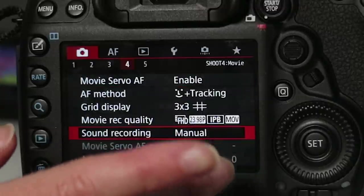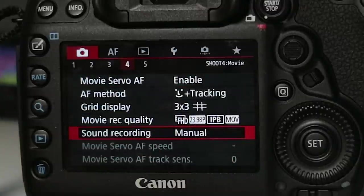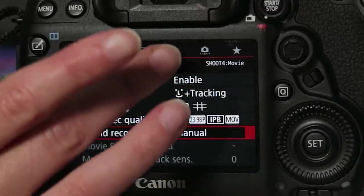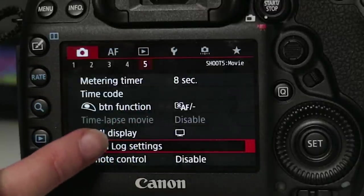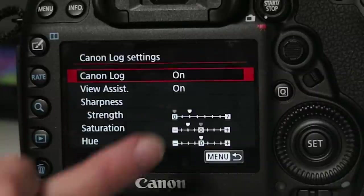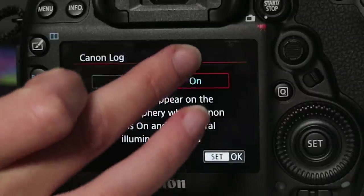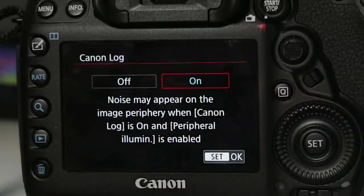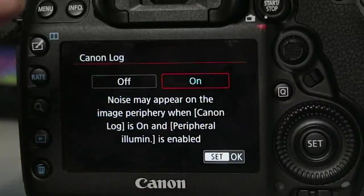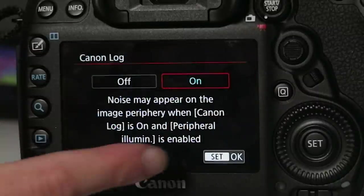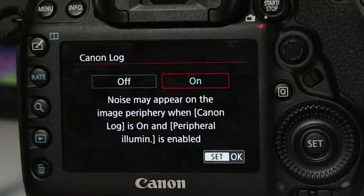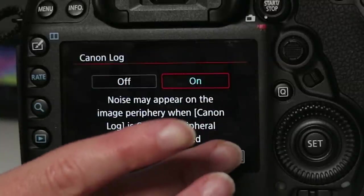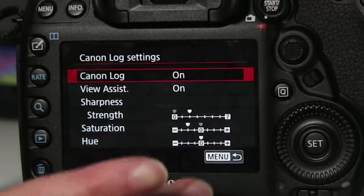Now if you wanted to enable Canon log just hit number five and click on Canon log settings and here's where you can actually choose on or off. I like to shoot on because it gives you more flexibility in post to color grade.